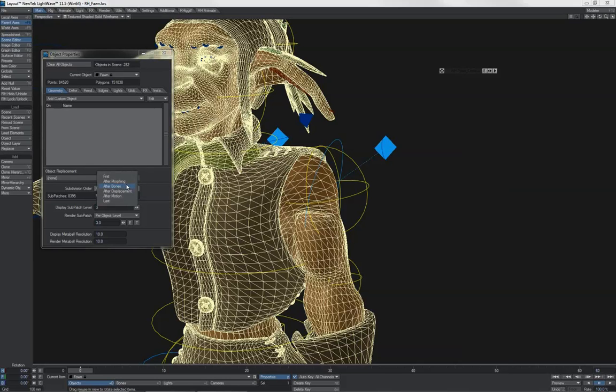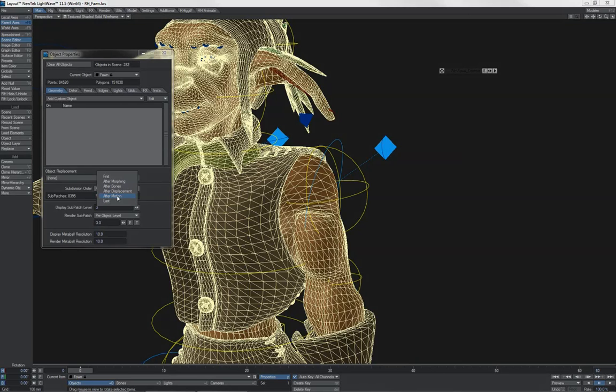You can see we have after morphing, after displacement, after motion. After motion is if the mesh itself is being animated. And then last, when it just occurs after everything. This line between after bones and after displacement is an important one to keep your eye on.